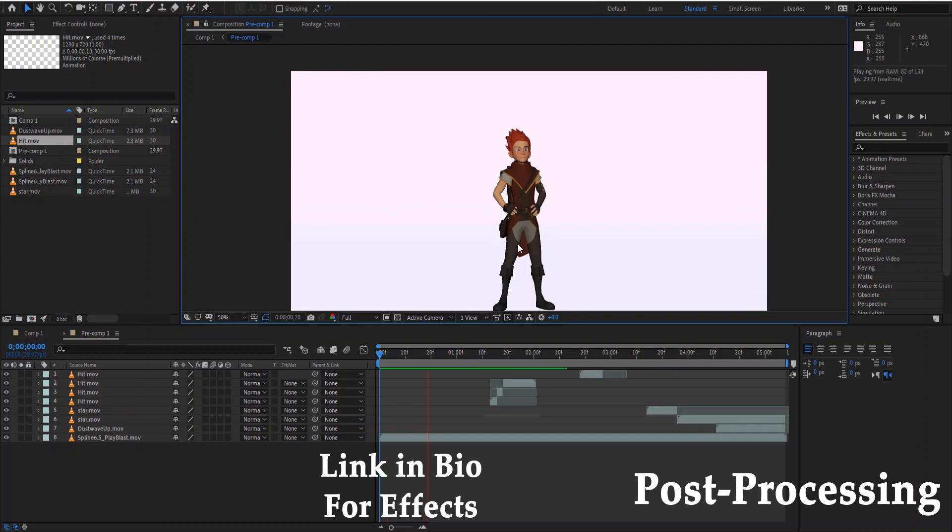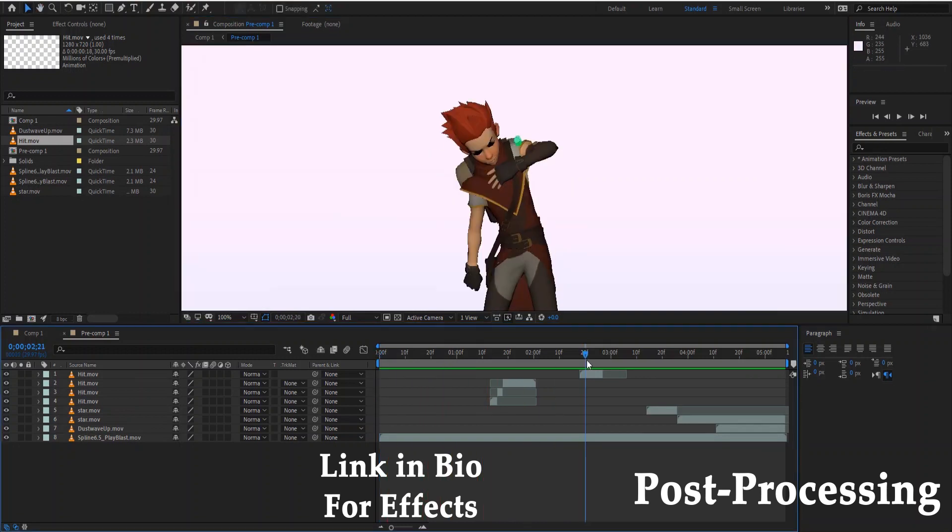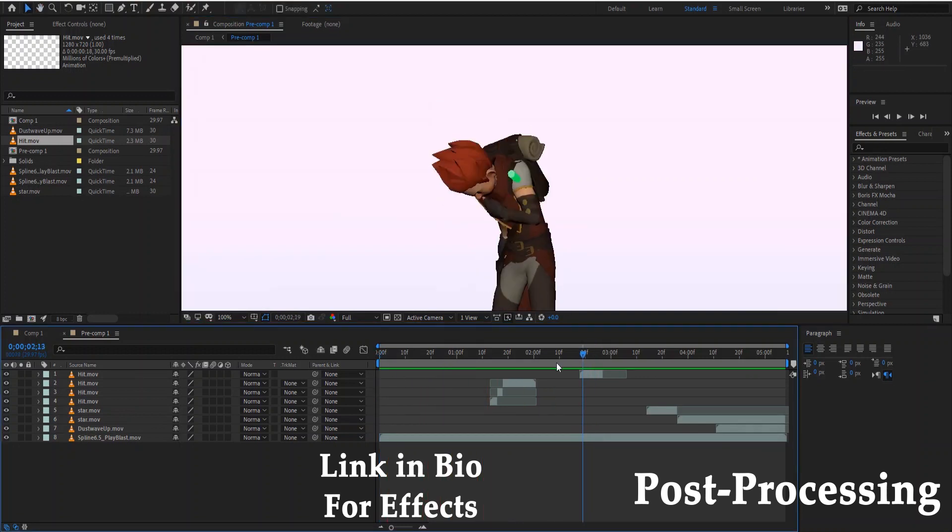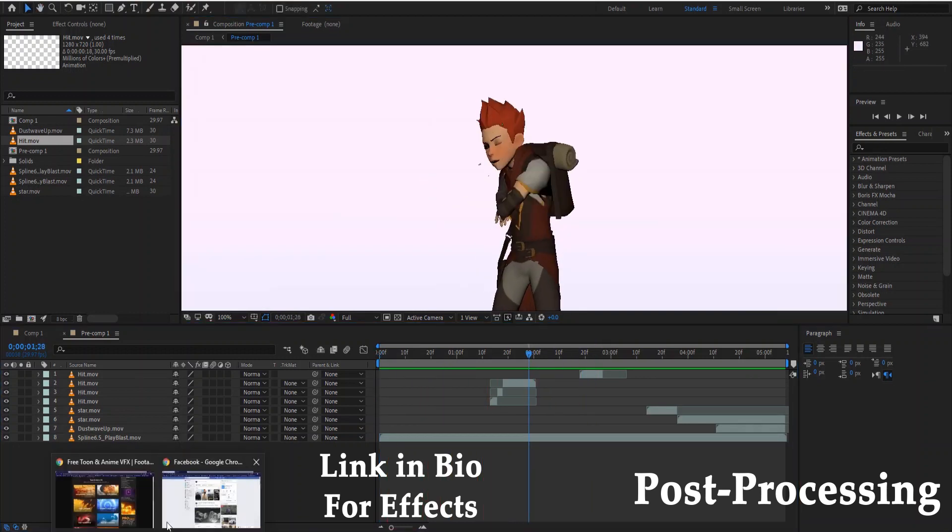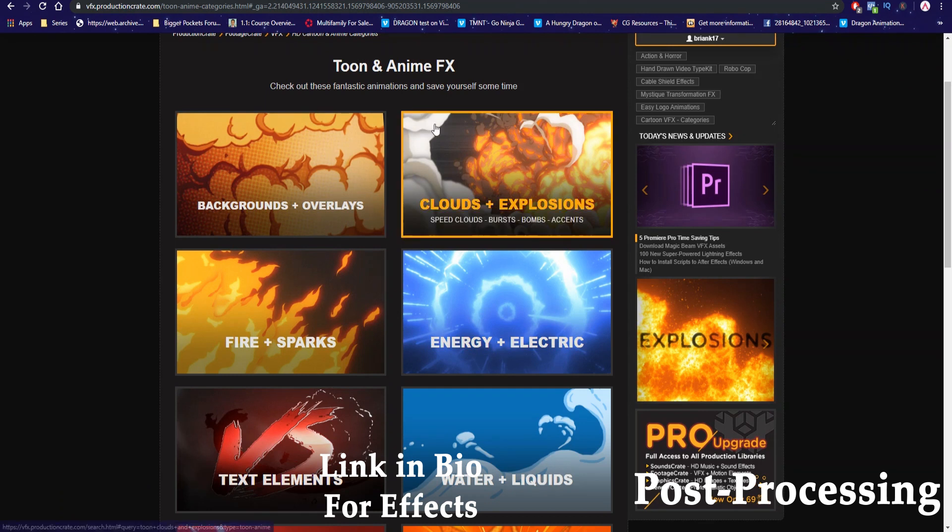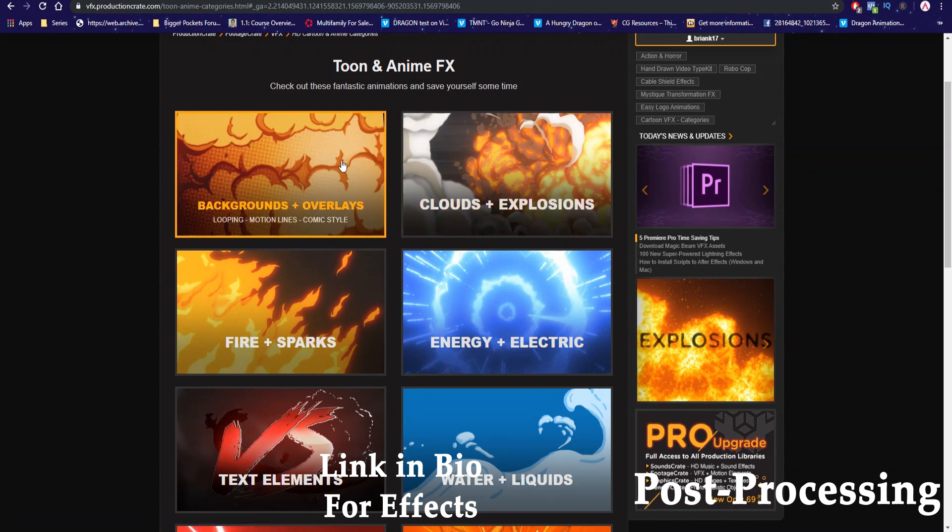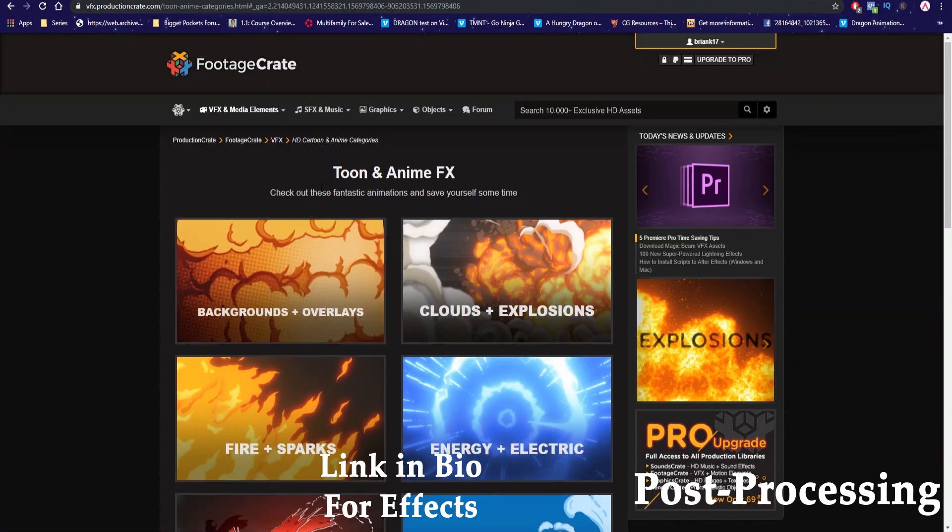And now let's just play it real time. There you go. And there's a smaller one on the right shoulder as well. I actually got these effects from FootageCrate. This is a site that has hundreds upon hundreds of sound effects, visual effects.